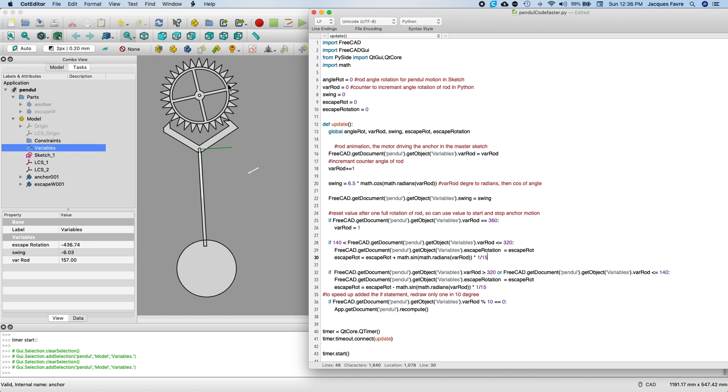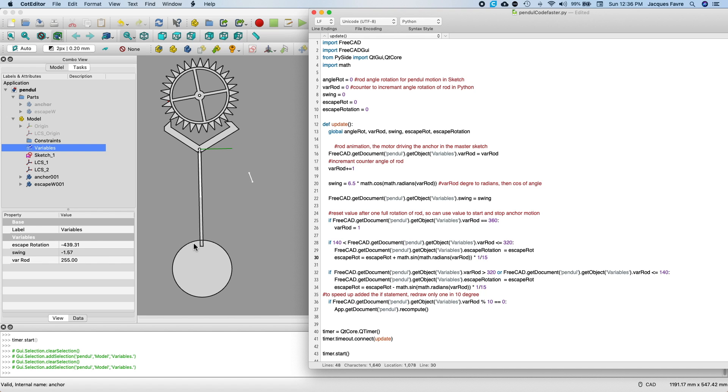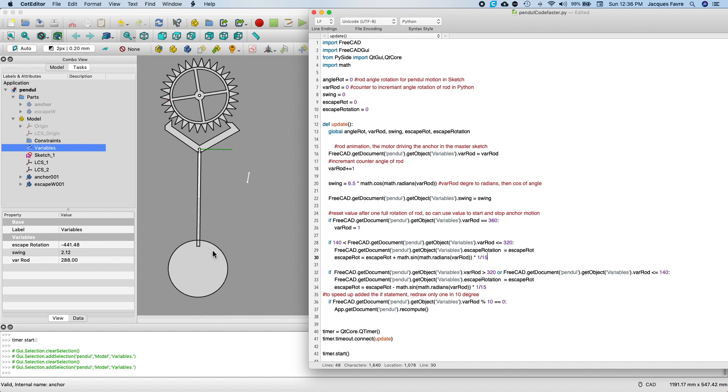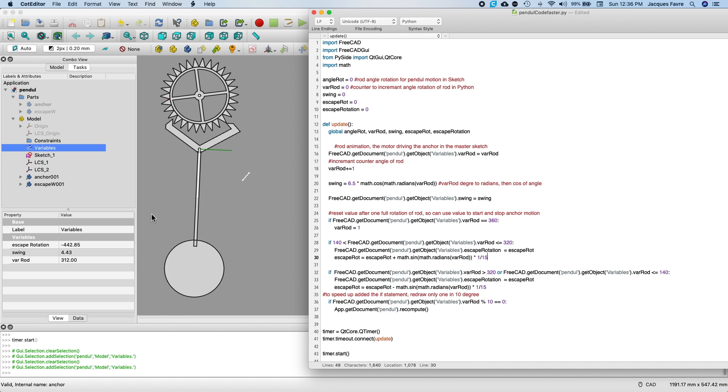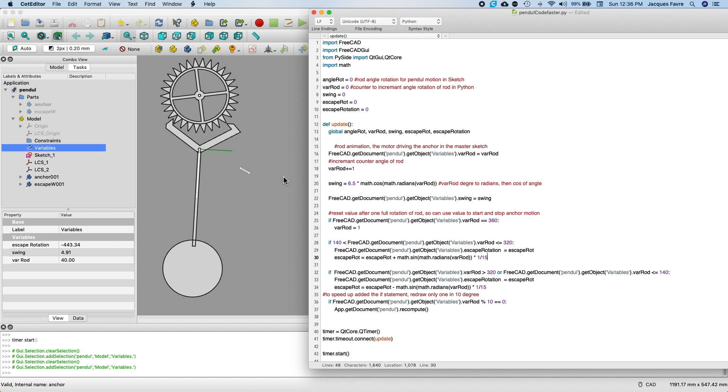Escape rotation is the rotation of the escape wheel. Swing is the swing of the bundle. And VAR rod, it's the angle of this rod in regards to the horizontal.